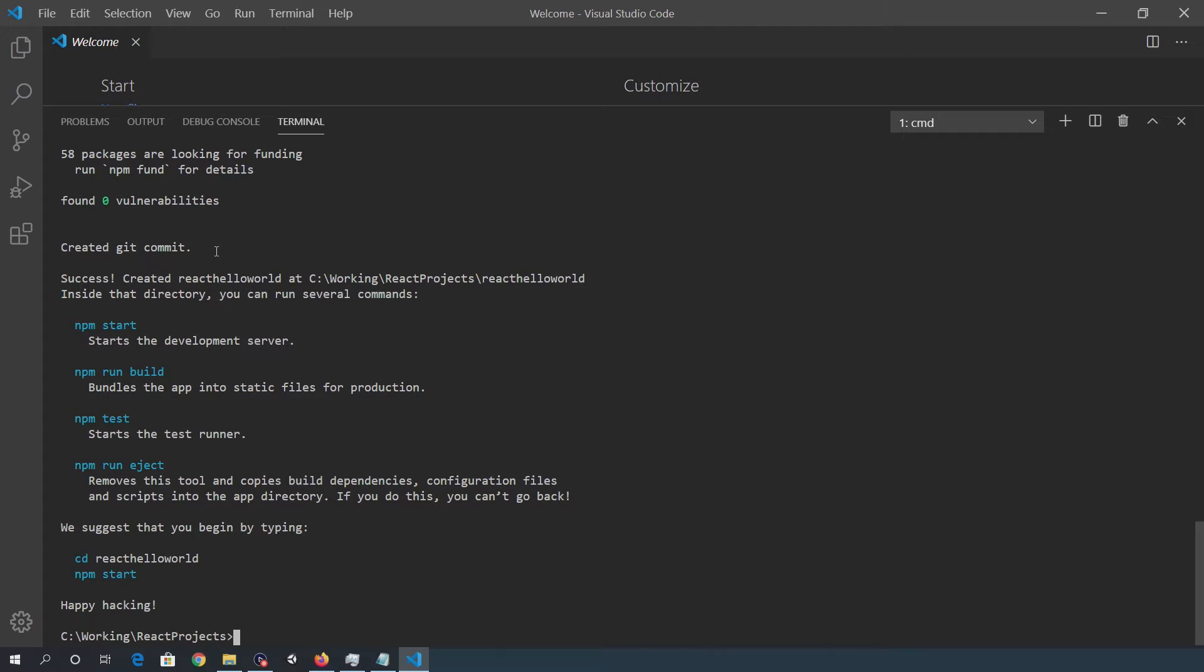So once the app is created, I'll change to the directory. So that was react-hello-world.